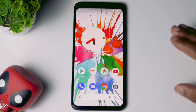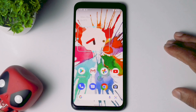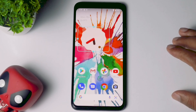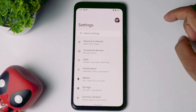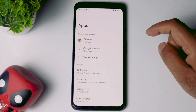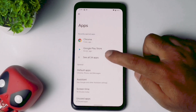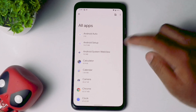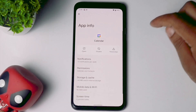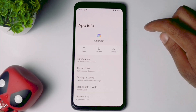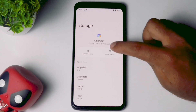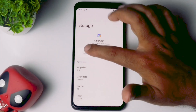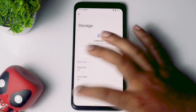The first solution is about clearing the app cache and data. To do this, go to Settings, then tap on Apps, then tap on See All Apps. From there, tap on Calendar, then click on Storage and Cache. Click on Clear Cache, followed by Clear Storage, and tap OK.